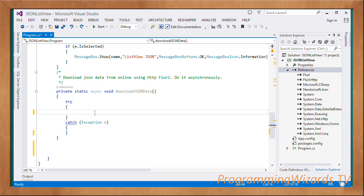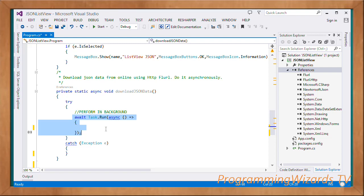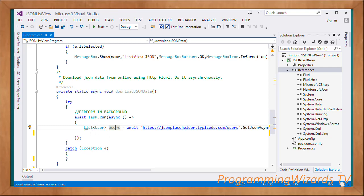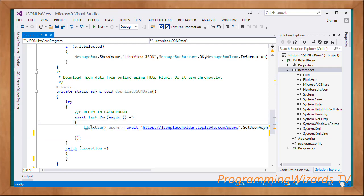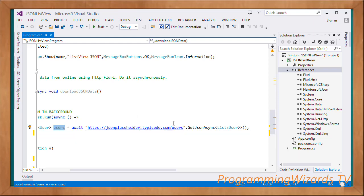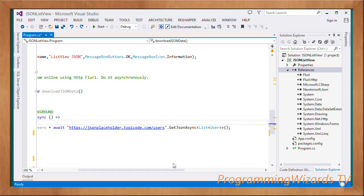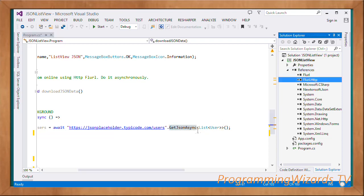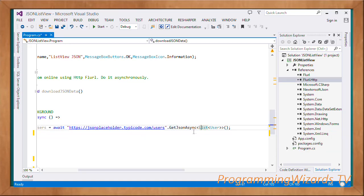Downloading asynchronously means we do it in a background thread so the user interface remains responsive. We put everything in a try-catch block. To run in the background thread we use await Task.Run with an async lambda expression. Inside the lambda body we declare a list of users called 'users', then await the URL — the online JSON data source — and invoke GetJsonAsync, passing List of User as the generic type.